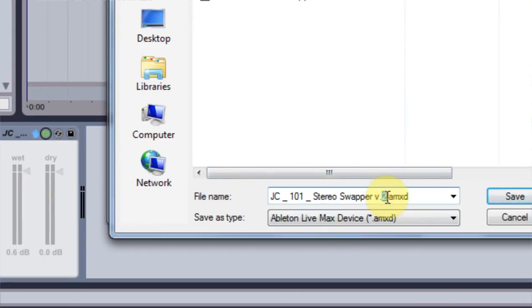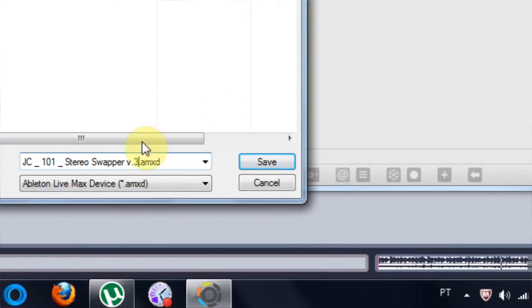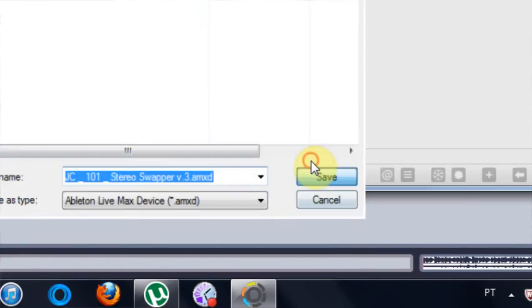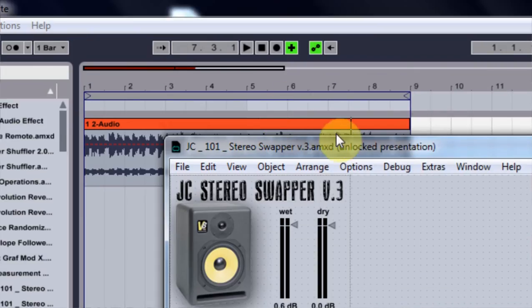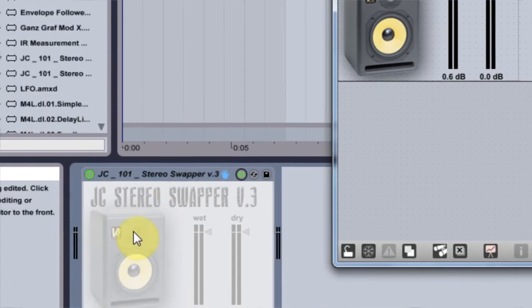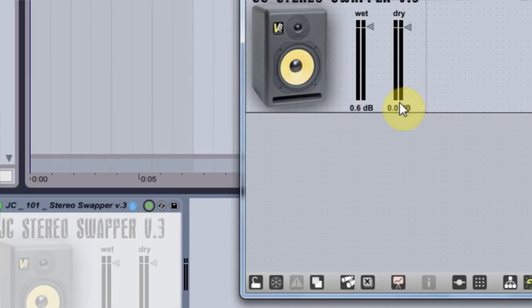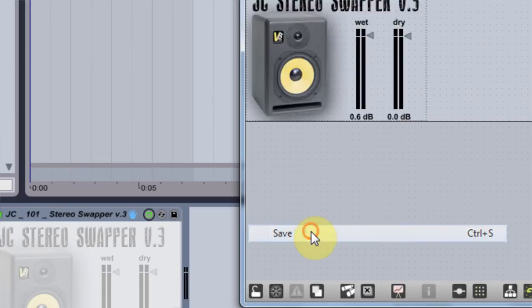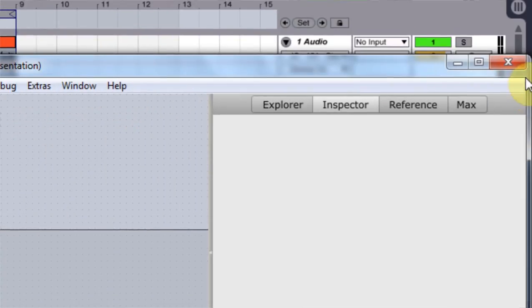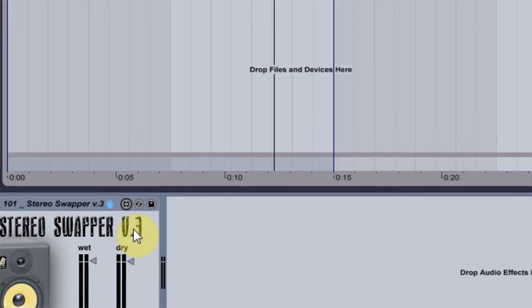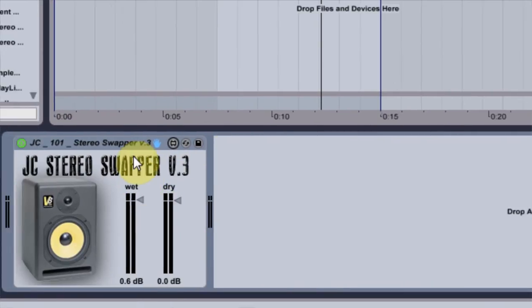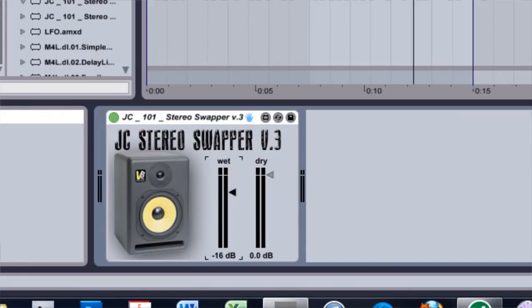And then it's gonna update down here. And if you look, that's what the patch now looks like, and that's already looking much doper than before. So if I hit save one more time just to be sure, and then I close this window, and boom, I've got my graphic in there, but I can still use my faders to use the stereo swapper.